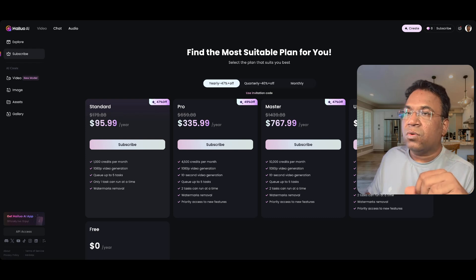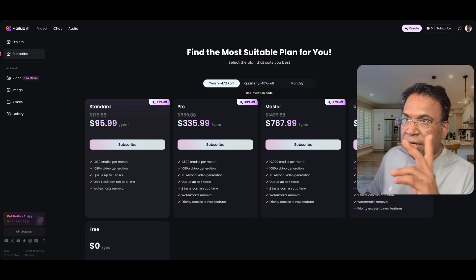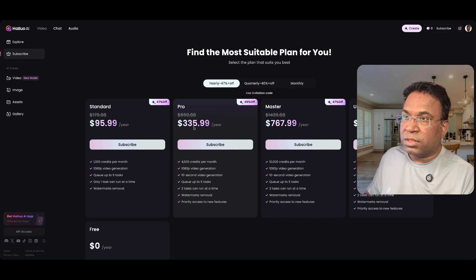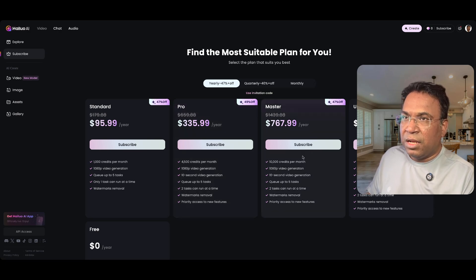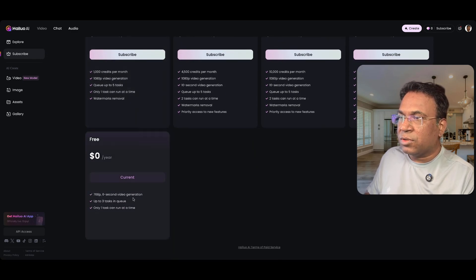You just have a photo of a product and you can create the entire ad and generate a lot of money from it. The pro plan has 4,500 credits and is priced at $335.99 per year, which is quite costly. I will leave the master and ultra tiers as they are too expensive per year. The free tier lets you generate three tasks in queue with six second videos.